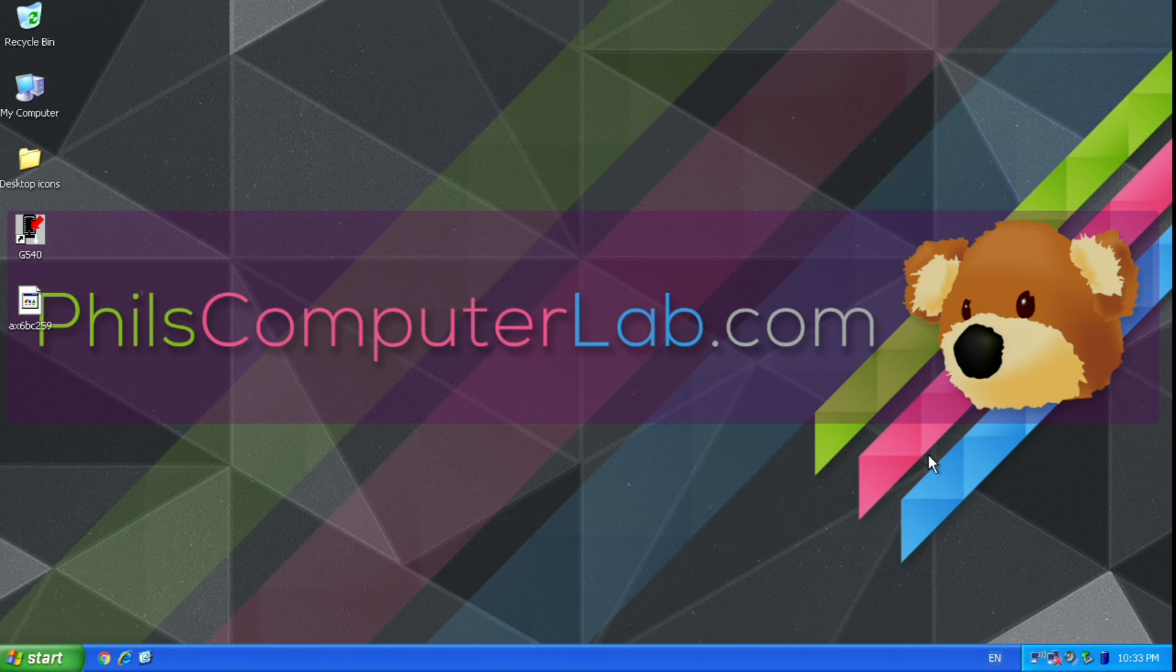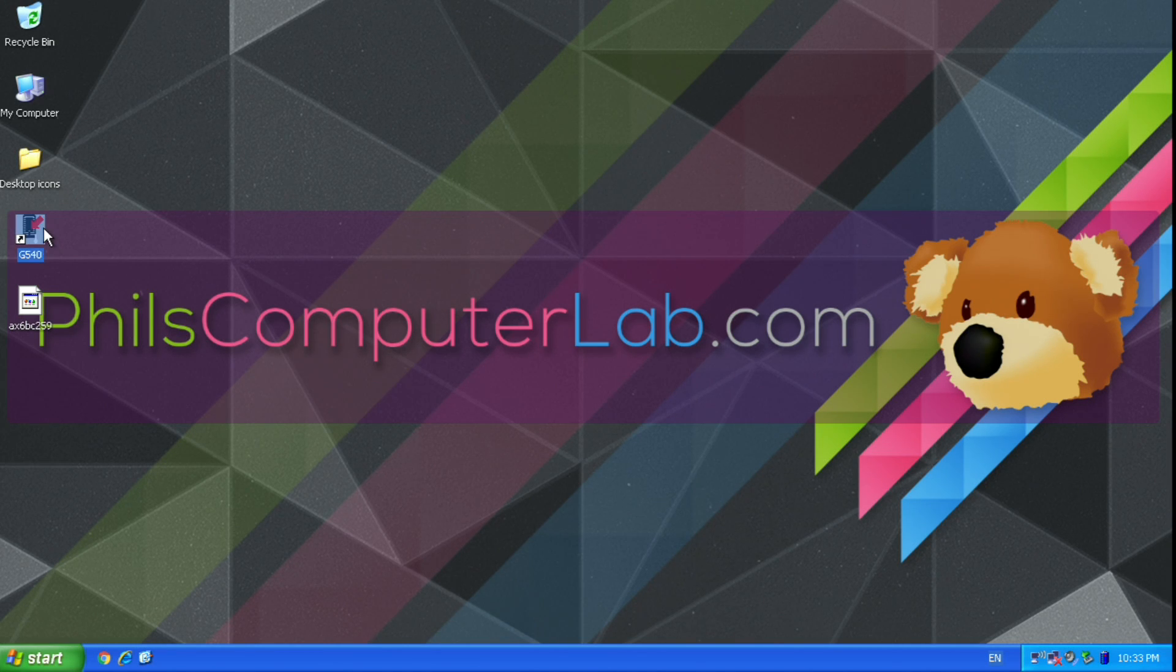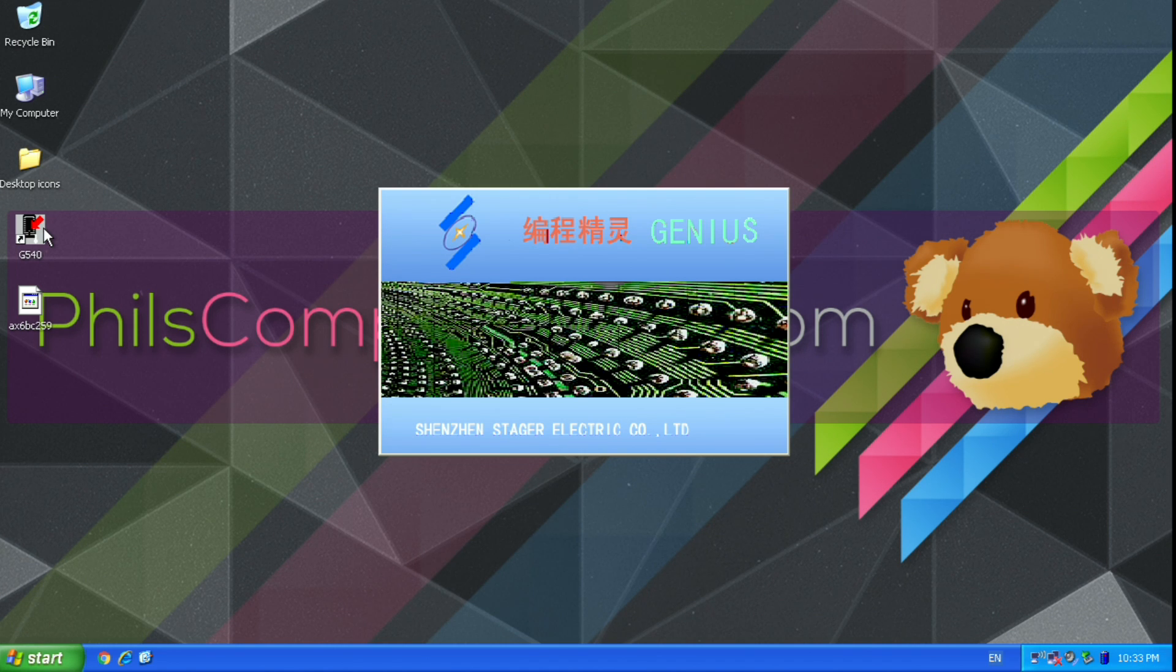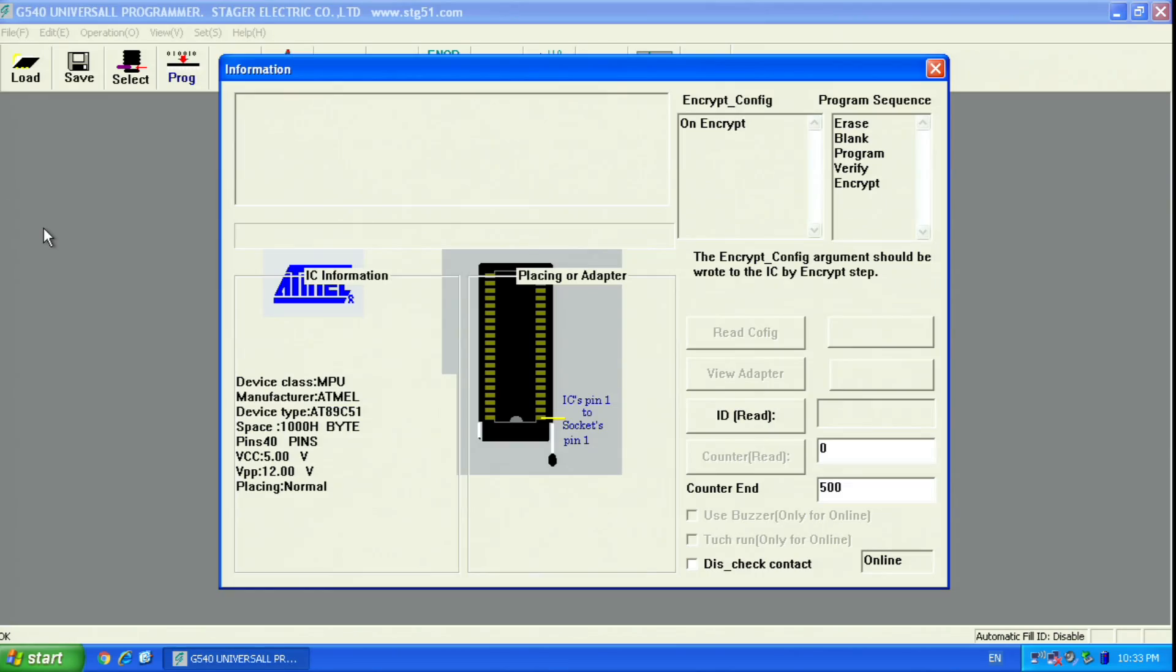I had some issues with Windows 10 and therefore I'm using a dedicated notebook with Windows XP on it. The G540 comes with free software. I'll put a download link in the description.